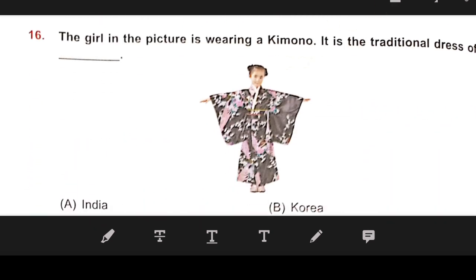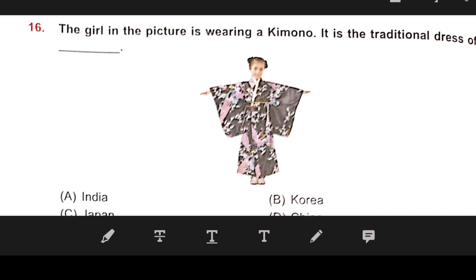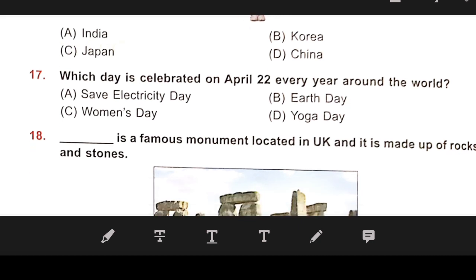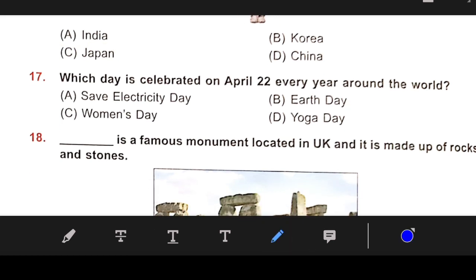Number 16: The girl in the picture is wearing a Kimono. It is the traditional dress of India, Korea, Japan, or China? Our right answer is C — Japan.